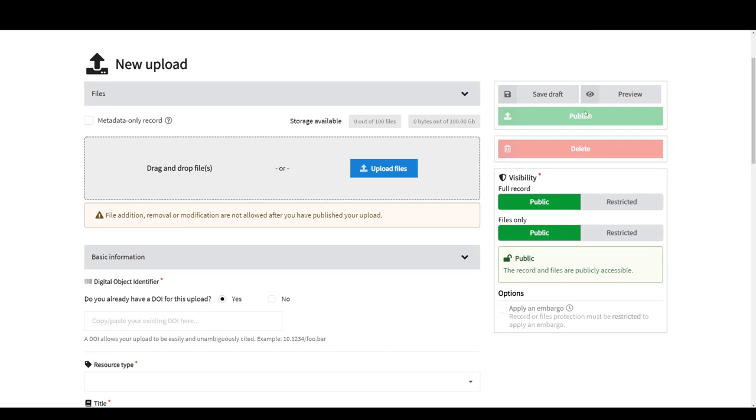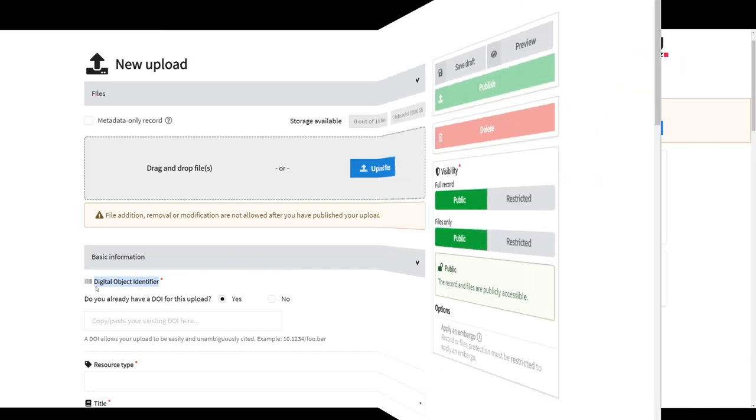Entries in the repository are uniquely identifiable and findable by using a DOI, Digital Object Identifier, and can therefore be easily cited in publications.